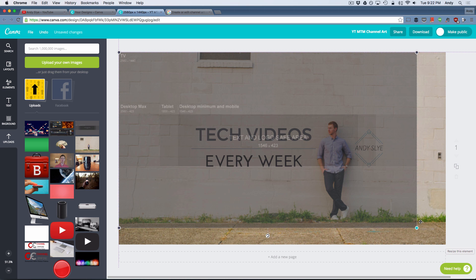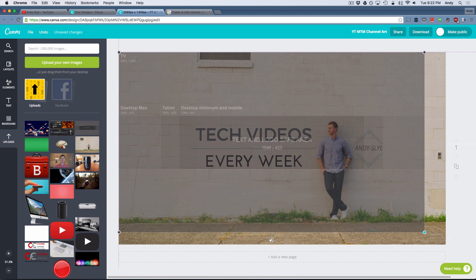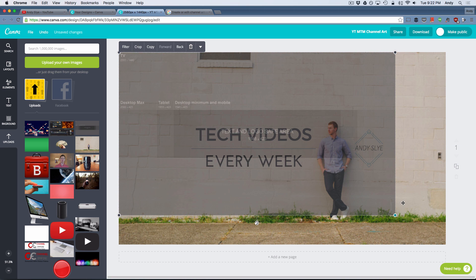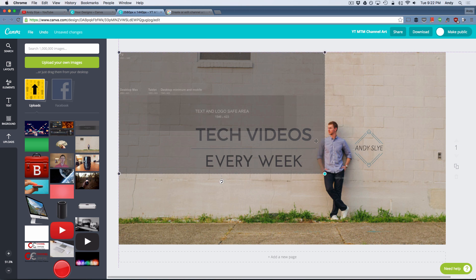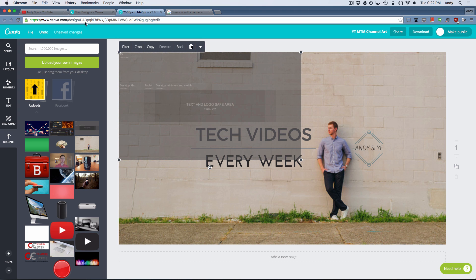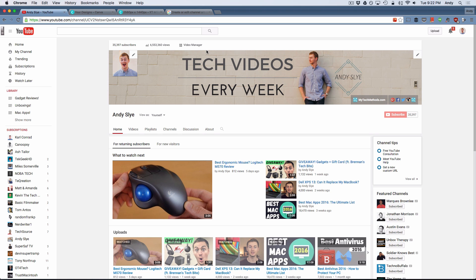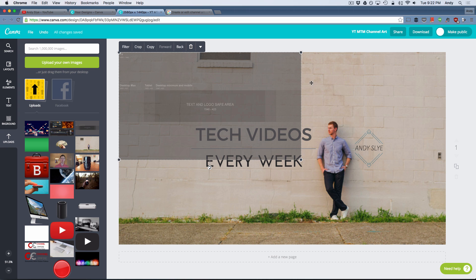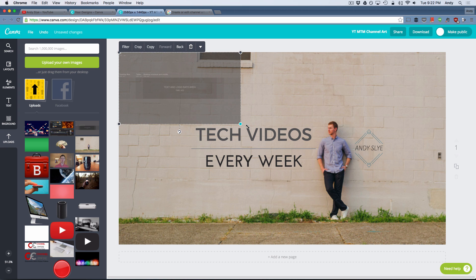But up until then, just keep in mind when you're designing this that there is that text and logo safe area. So anything, it's got to be pretty much anything in the very middle. As you can see, if we go back to my YouTube channel, see this, see how it shows up on the YouTube channel page. When in reality, it's this whole entire picture right here.